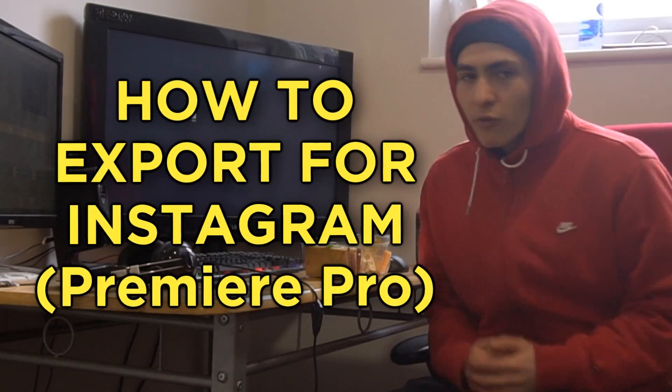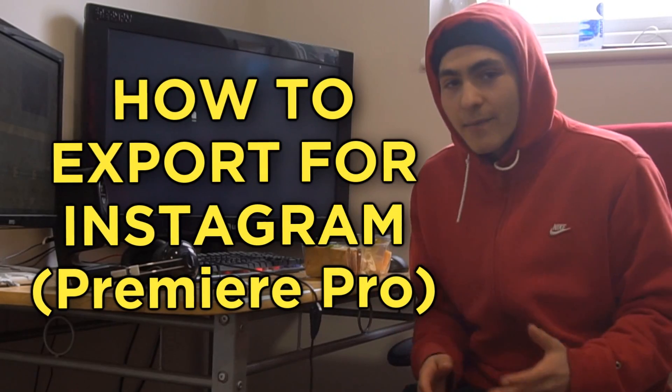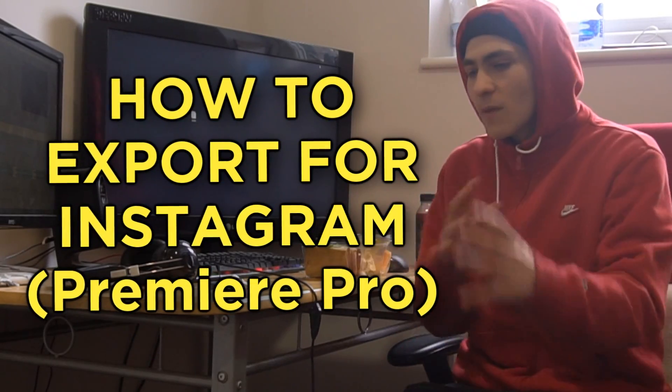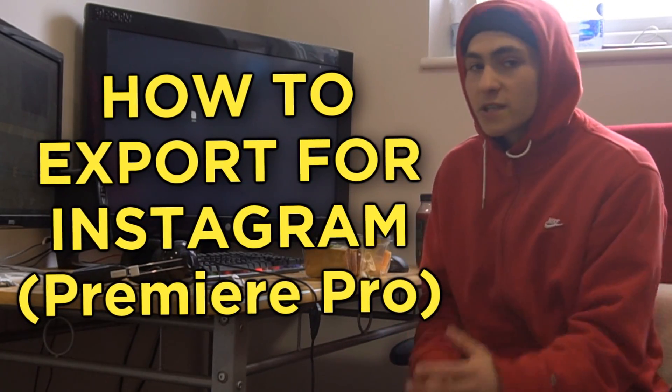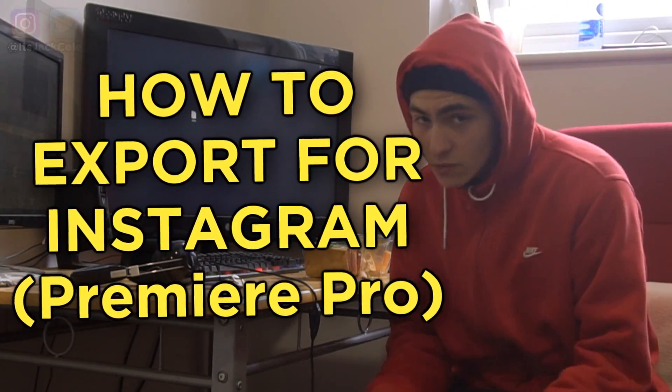Yes, what's going on guys, welcome back to another video. In today's video we're going to be talking about briefly how to export for Instagram. I'm just going to be walking through the process of my personal settings and presets inside of Premiere Pro, and then taking it to how I actually export that, upload it to the internet, and then download that on my phone to then put onto Instagram. Without further ado, let's get into the video.